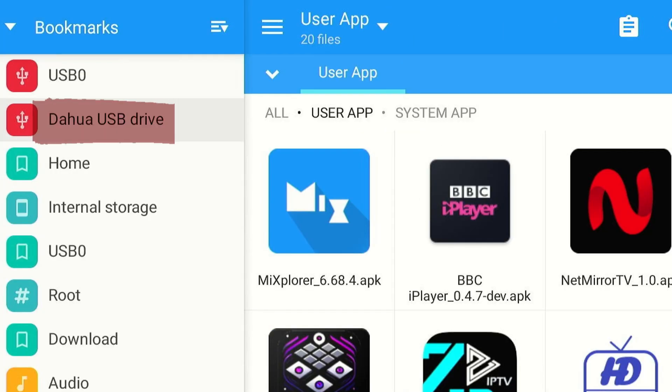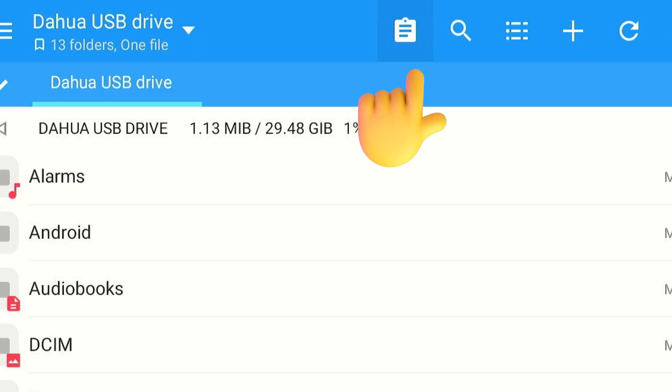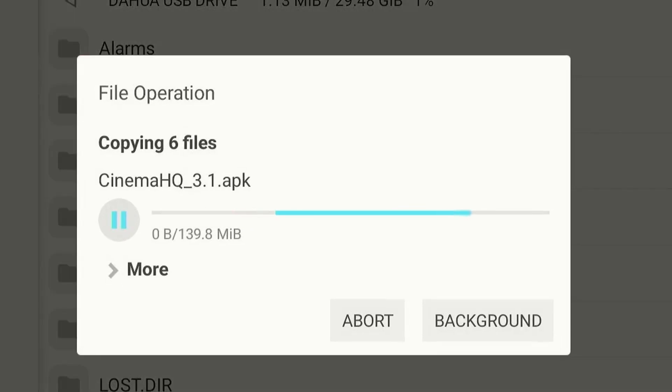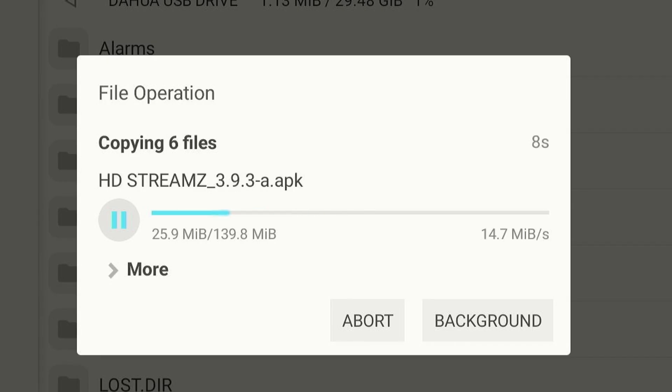Choose your USB from the left sidebar. Now tap Paste icon and click Copy. As you can see, the apps are being copied to USB.